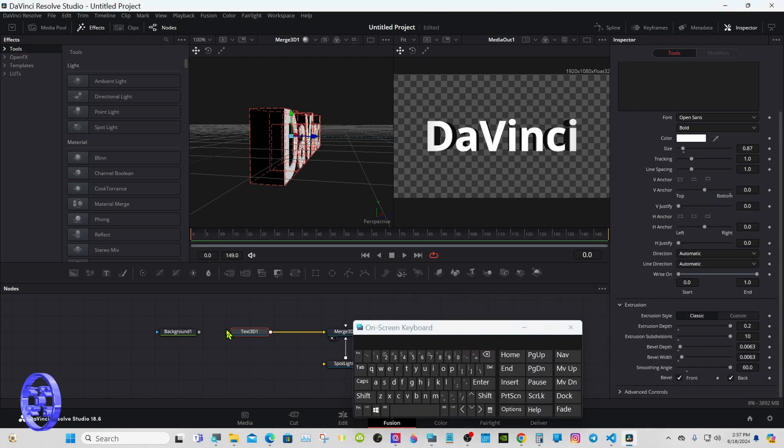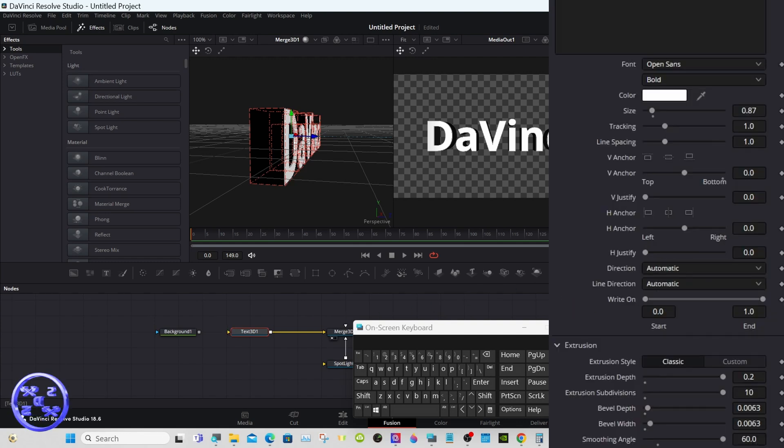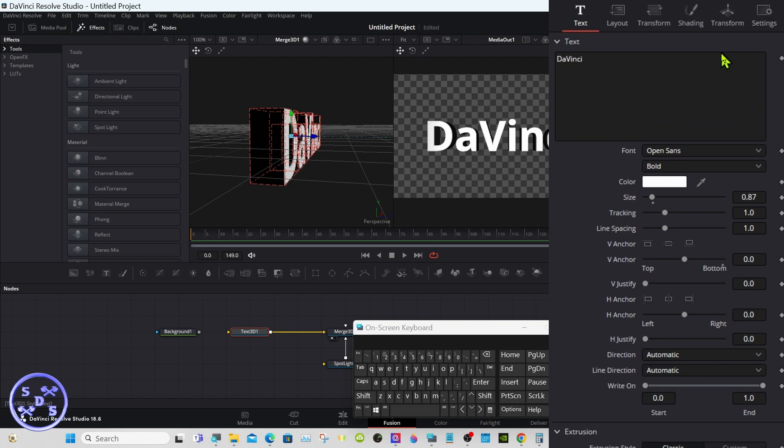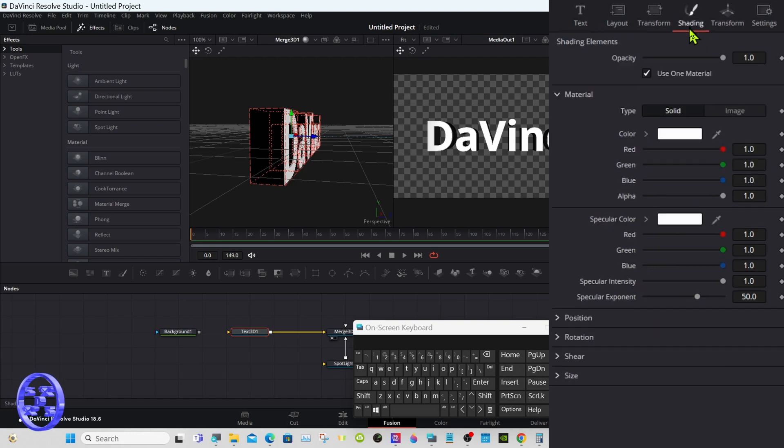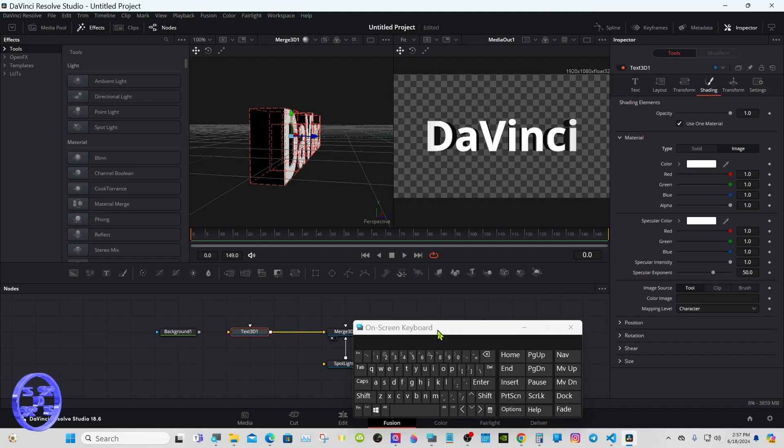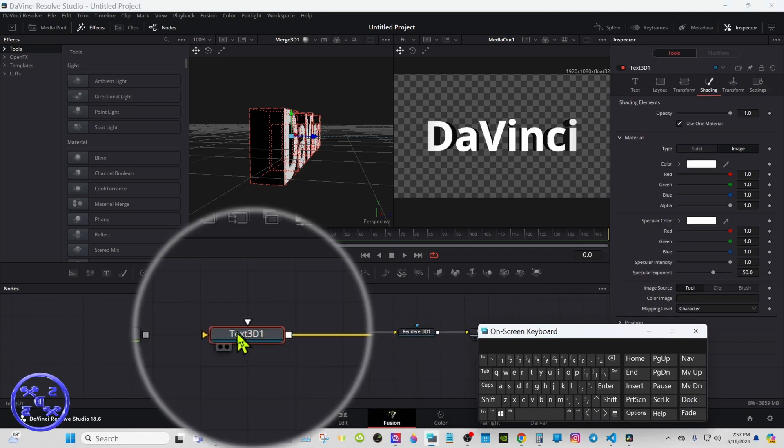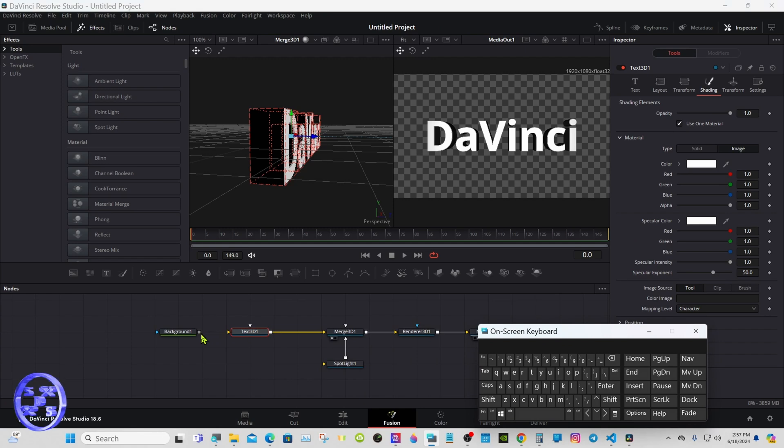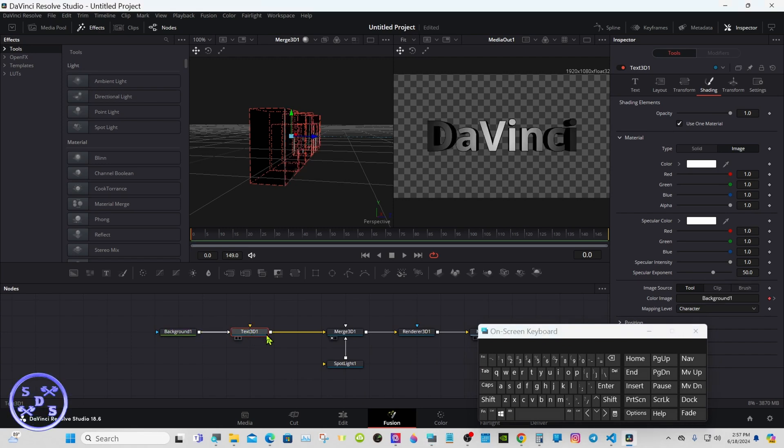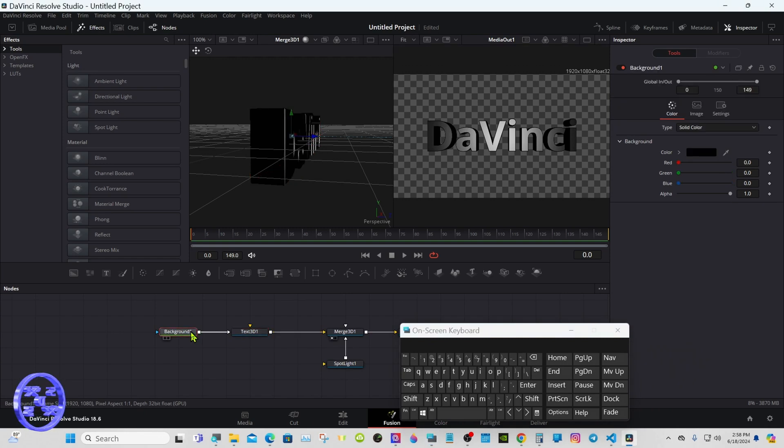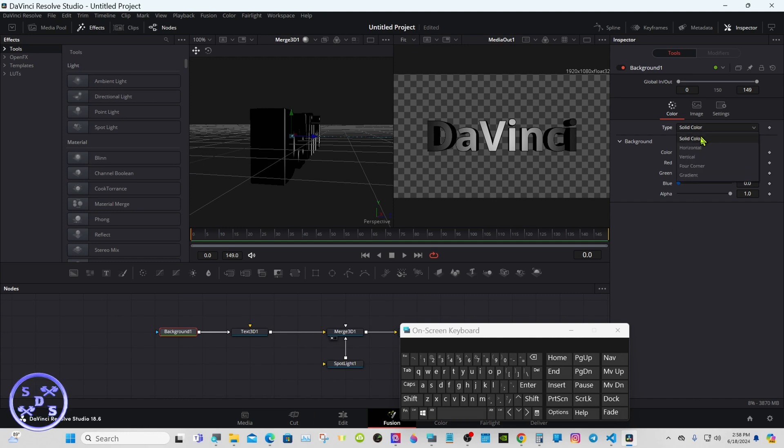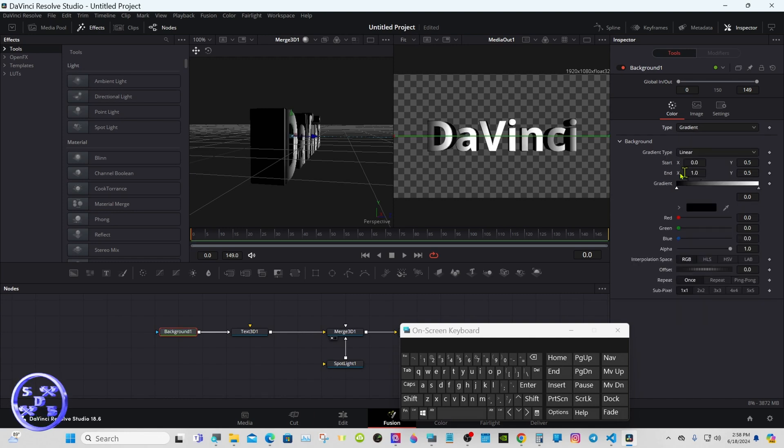Okay, back to the issue of the background node having no input connection on the text. Go to shading and select the image. Now you'll see there's another input we can connect to. Select the background node. Under type, we'll change it to gradient. If you look at the text now, the gradient is visible.